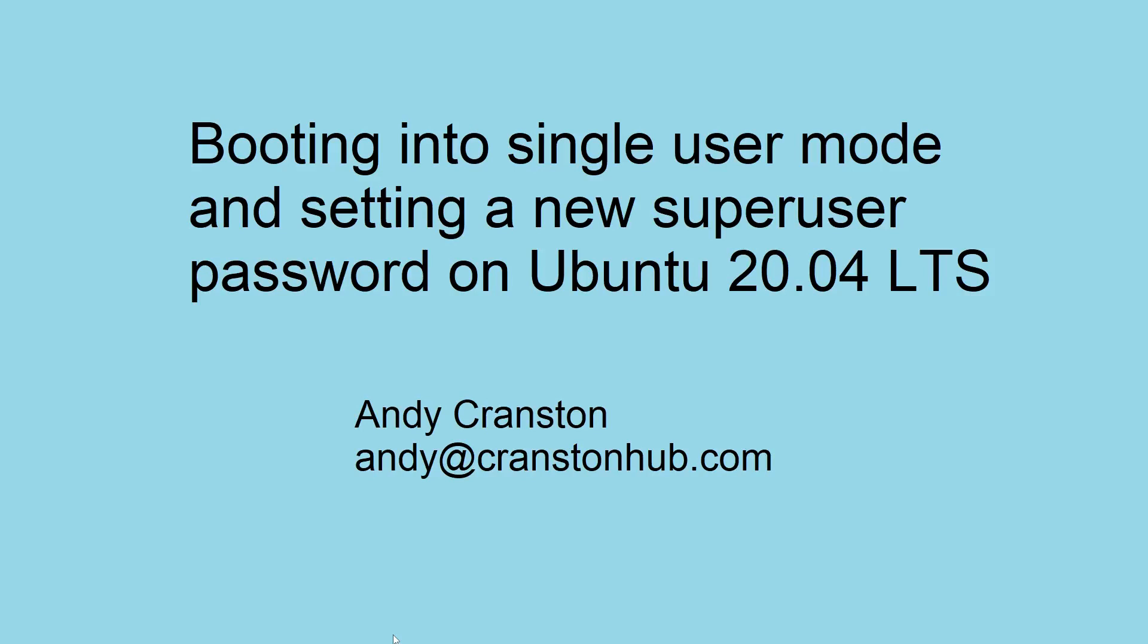Hi, my name is Andy Cranston and in this video I'm going to show you how to boot into single user mode and set a new superuser password on Ubuntu 20.04 LTS.